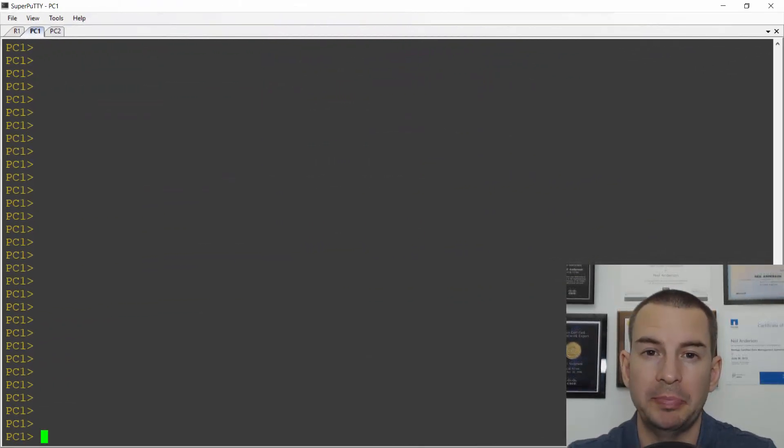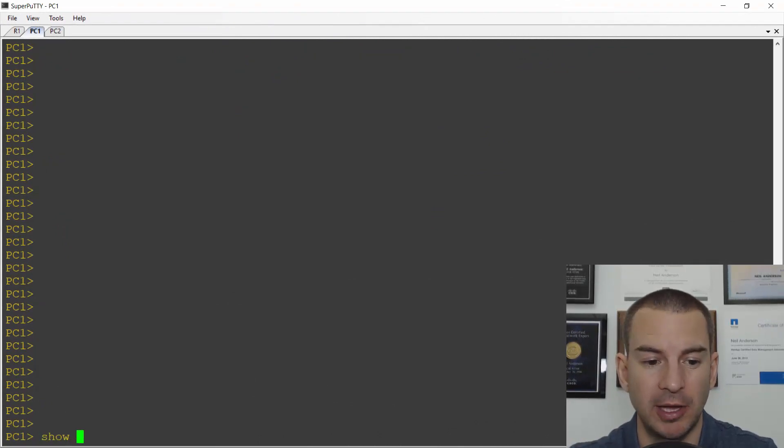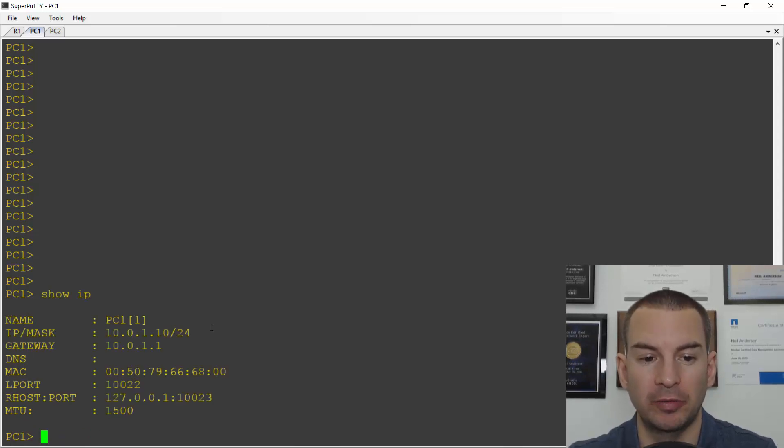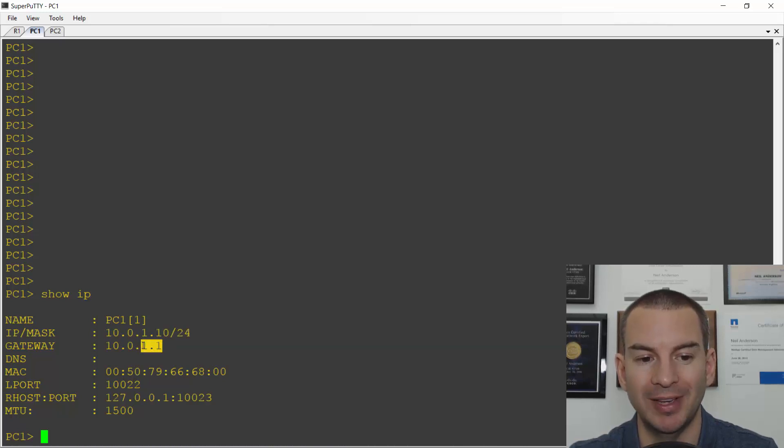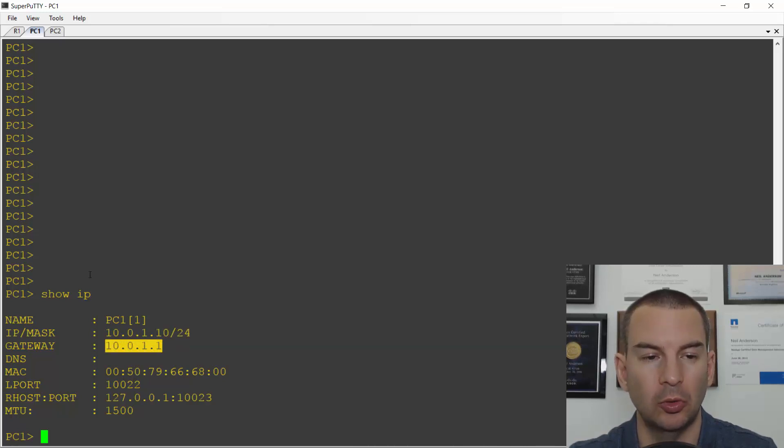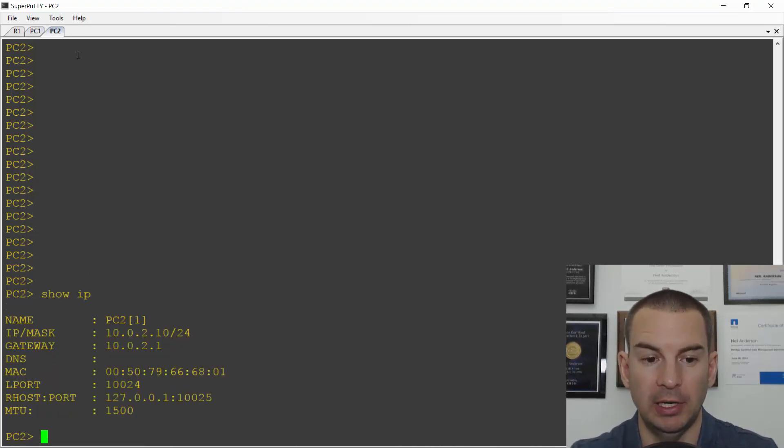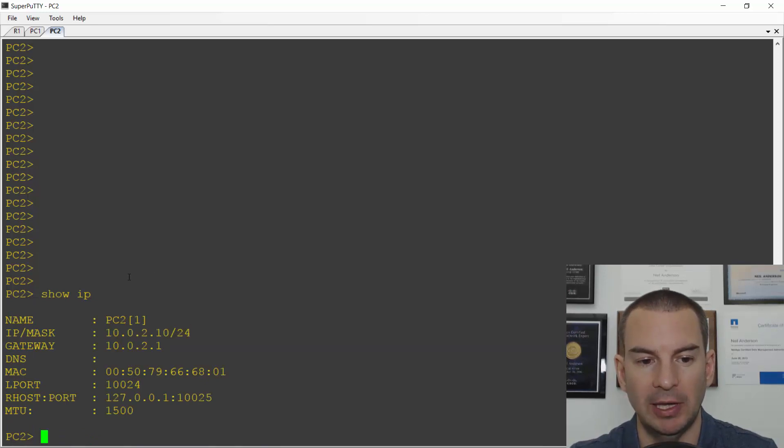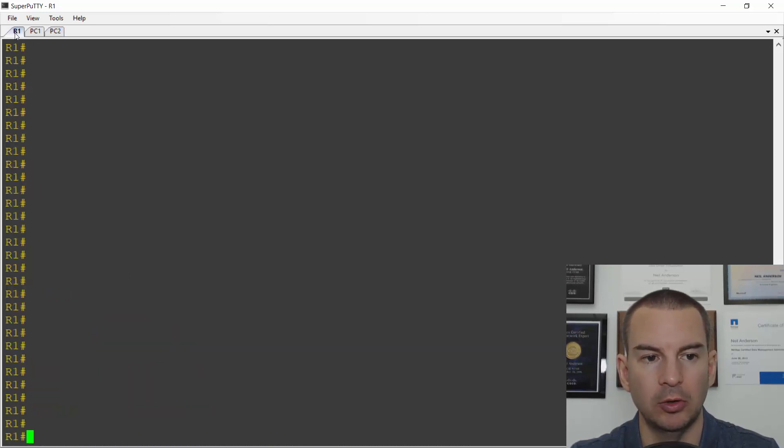I'll go on PC1 first using my PC emulator in GNS3. I can see it's already been configured with IP address 10.0.1.10 slash 24 and the default gateway of 10.0.1.1. On PC2 it's already pre-configured with IP address 10.0.2.10 and the default gateway 10.0.2.1.